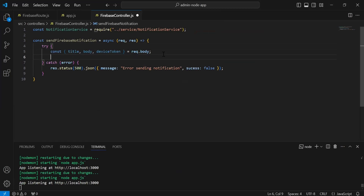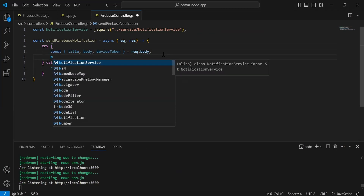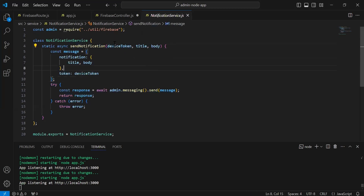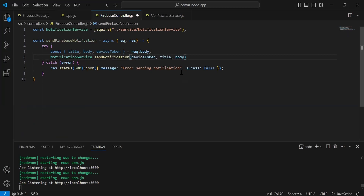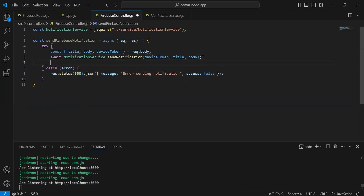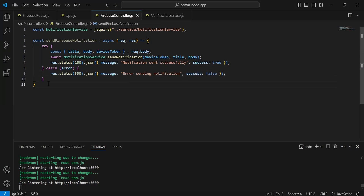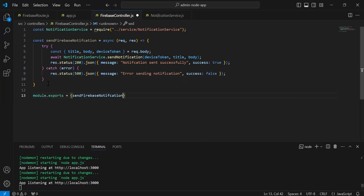After getting the title, body, and device token, I'm going to call the notification service method sendNotification, passing device token, title, and body. We'll await this call. After calling the method, we send a response with status 200 and a JSON message of 'notification sent successfully', with success true. Now we have to export this method, so it will be module.exports with sendFirebaseNotification.